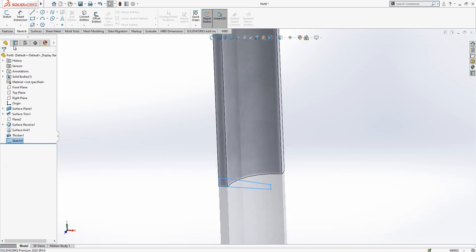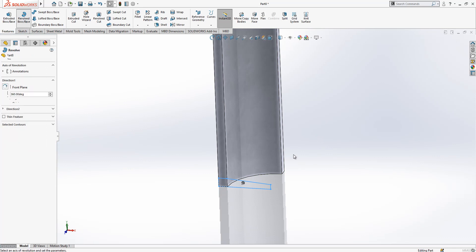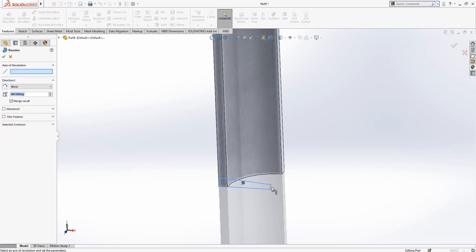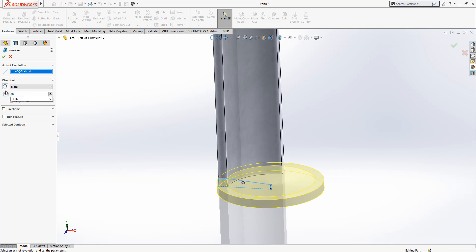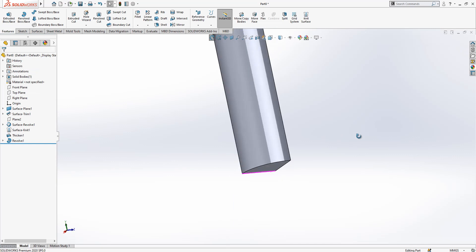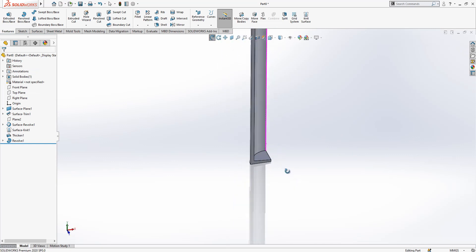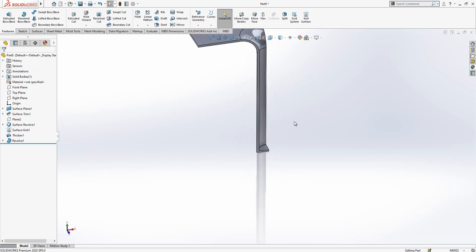Features, features, revolve, blind selected and 90 the value. Now merge result so we got this nice shape.